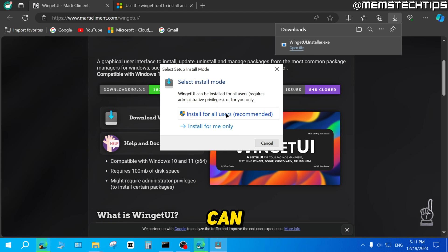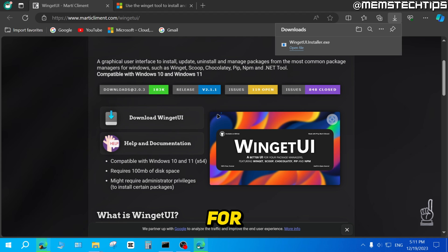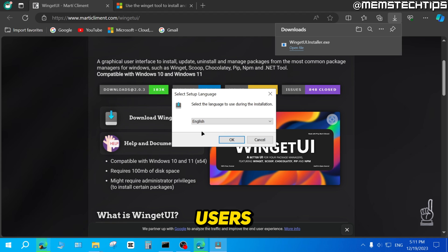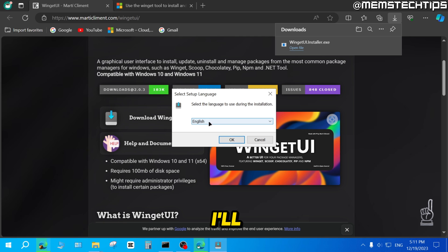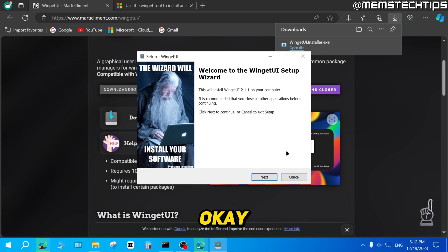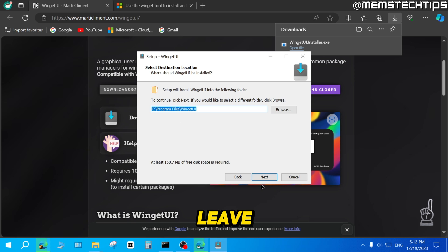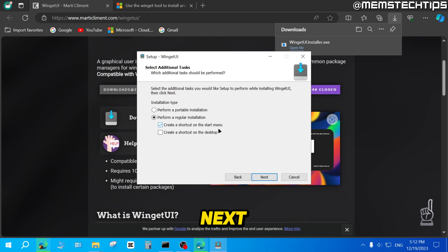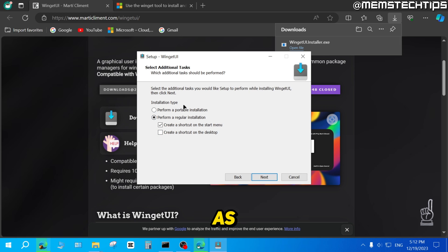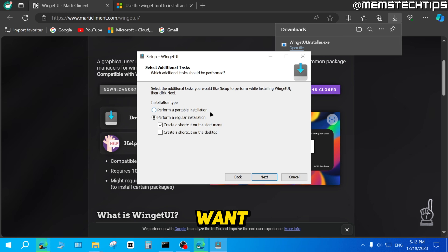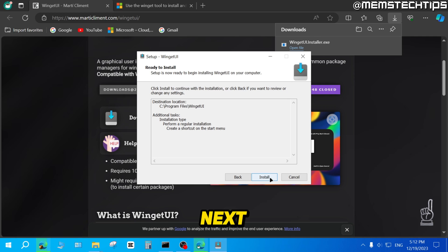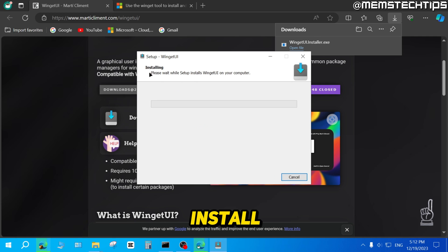Then you can select install for all users. You can change the language if you want. I'll just leave it on English and then click OK. Then click next. I'll leave this on default, click next. I'll leave these settings on the defaults as well, but you can also perform a portable installation if you want. I'll just click next and then on install.